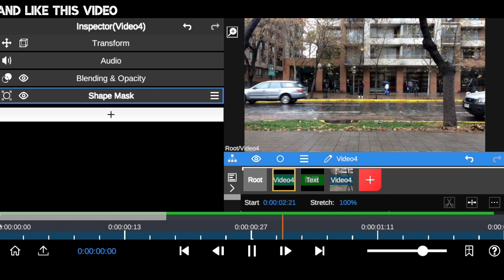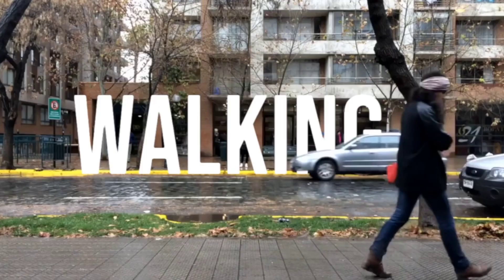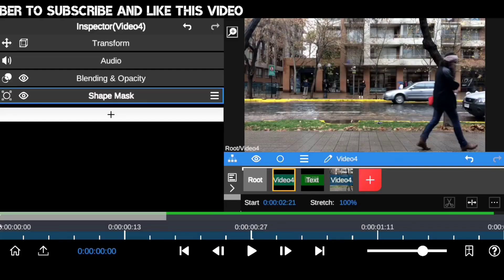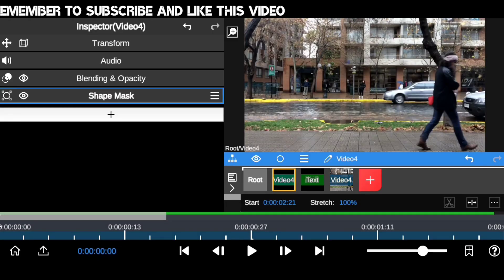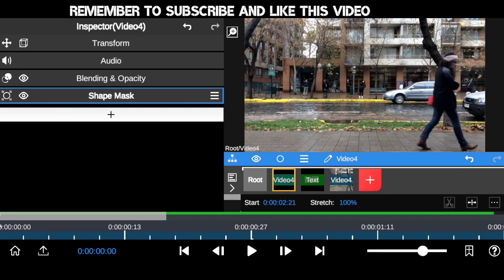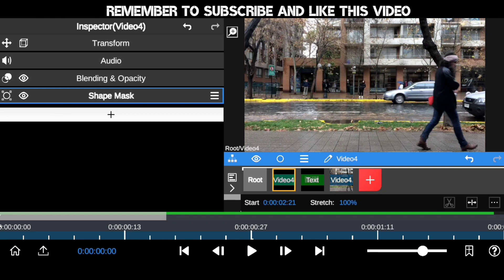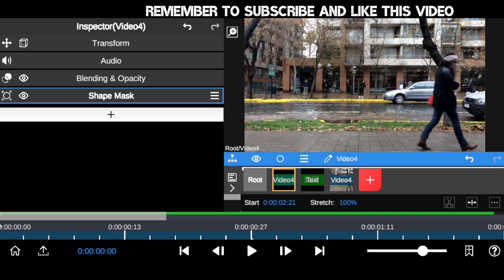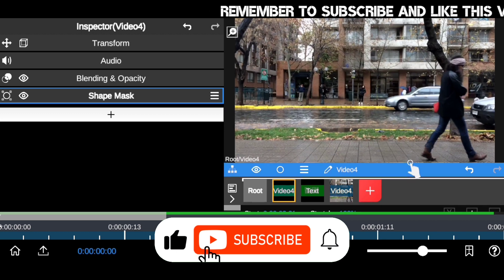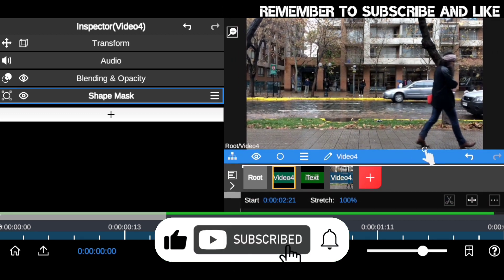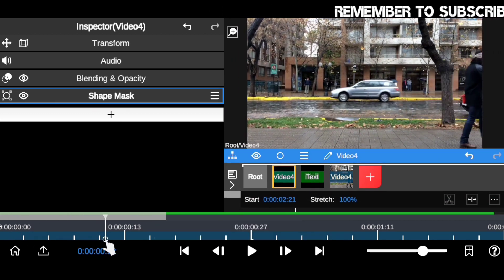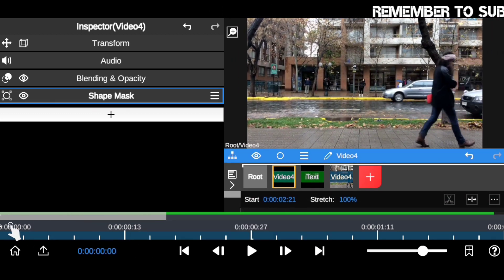Welcome back to the channel. To create this cool effect we just watched, all you have to do is make sure you have a clip that has a moving object, so that you can have text behind it when the object is moving. I have a clip right here — a moving car.